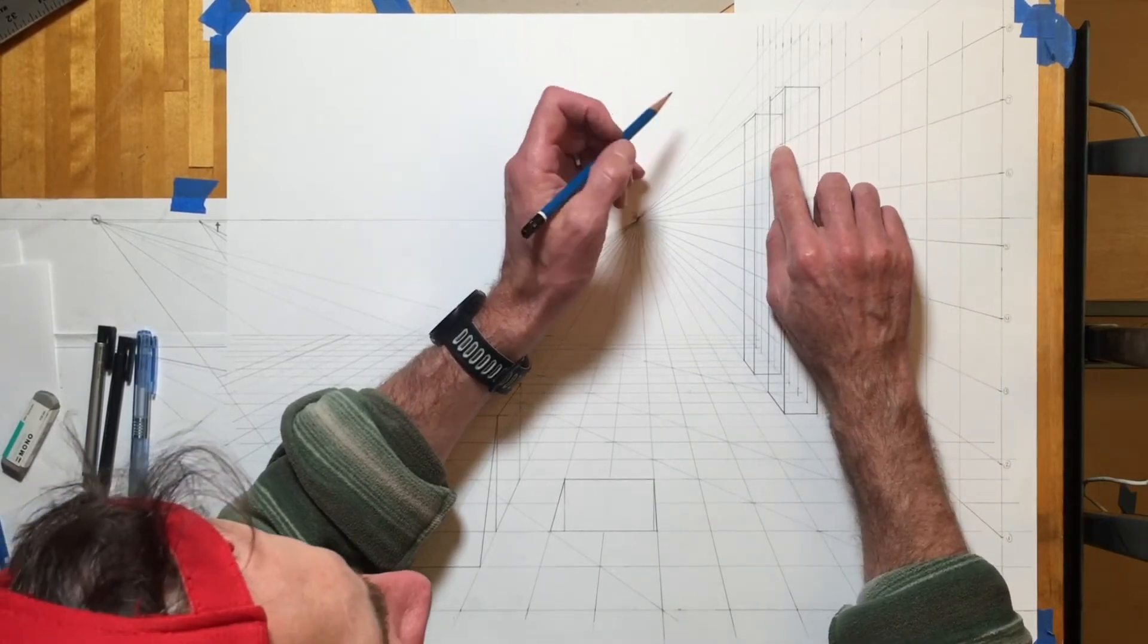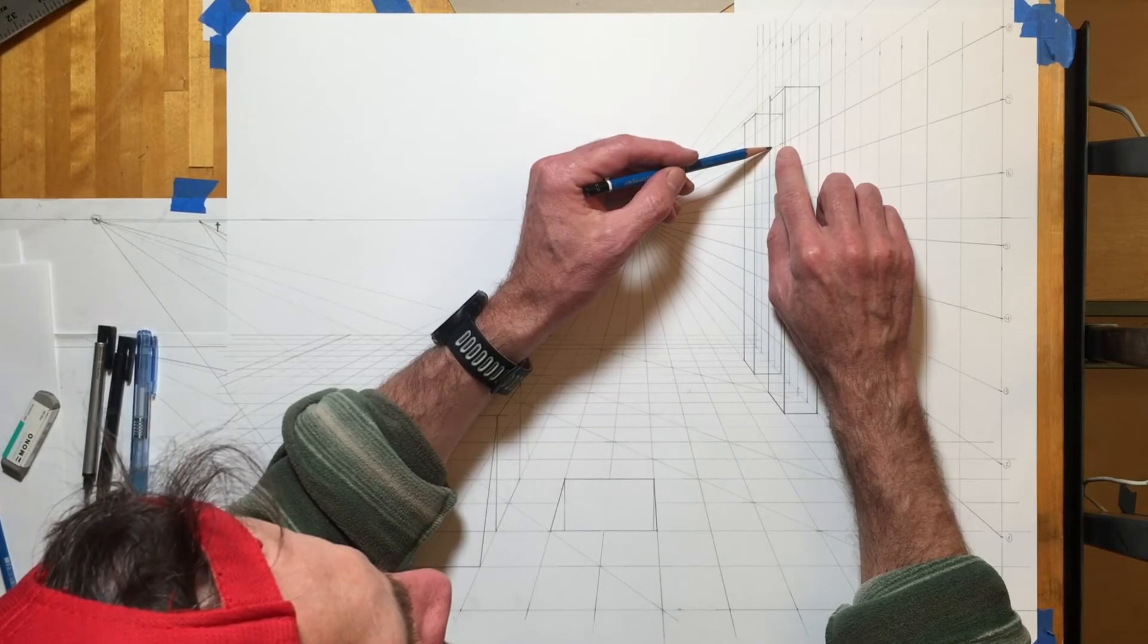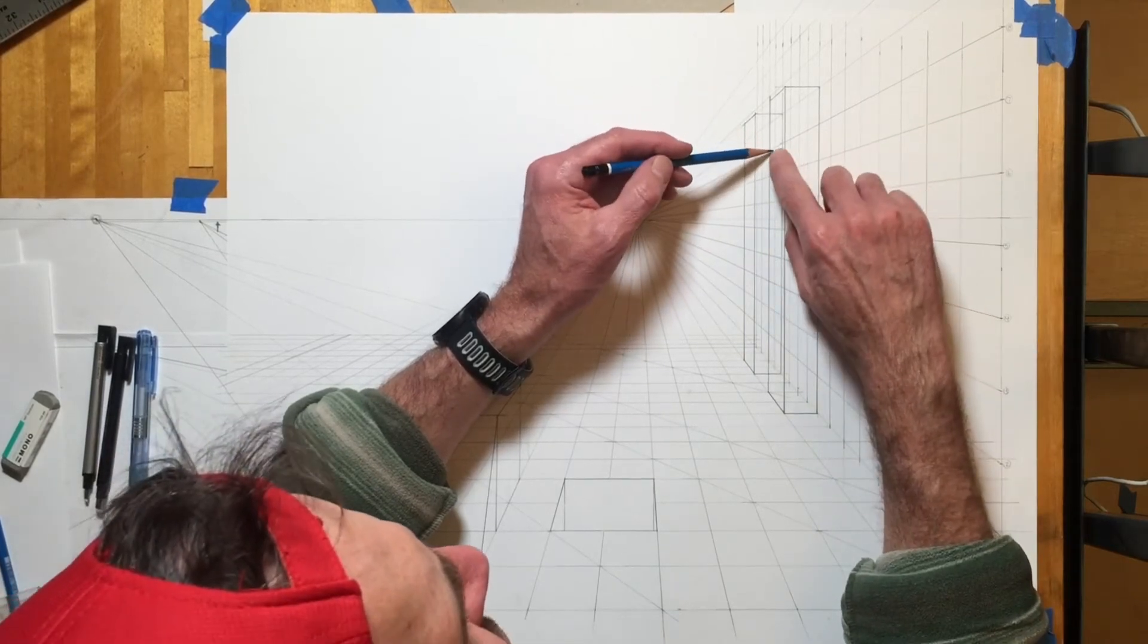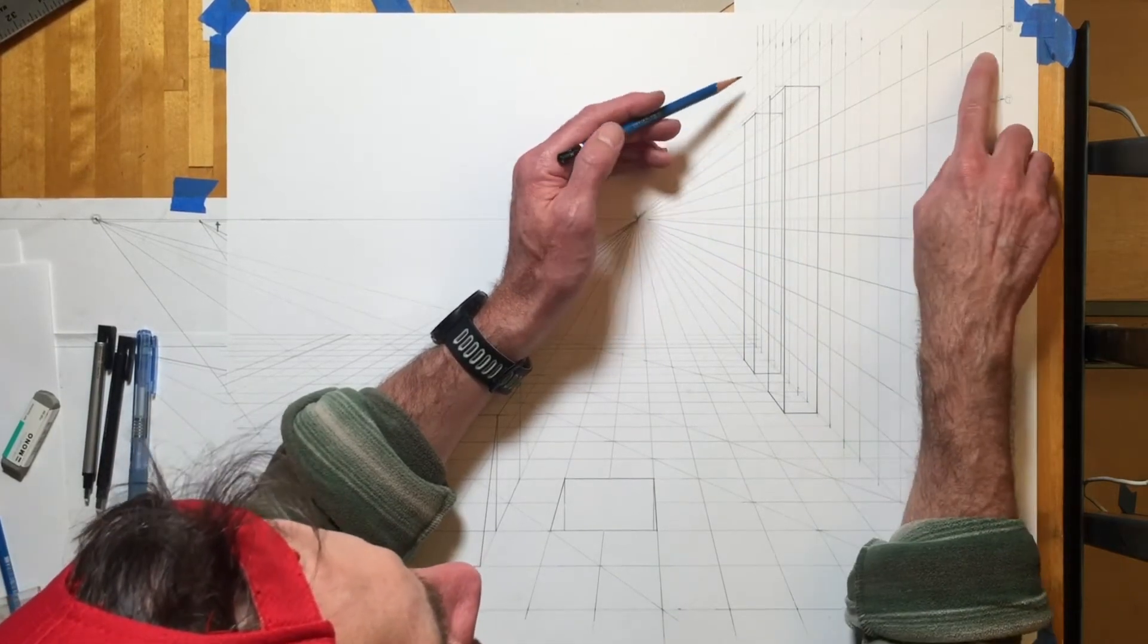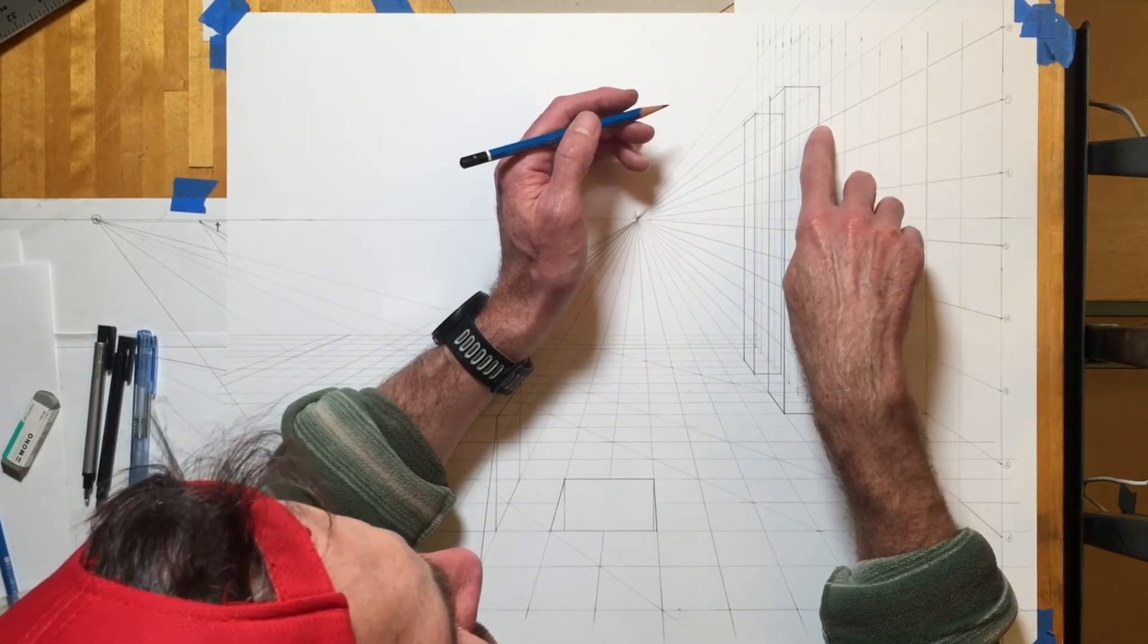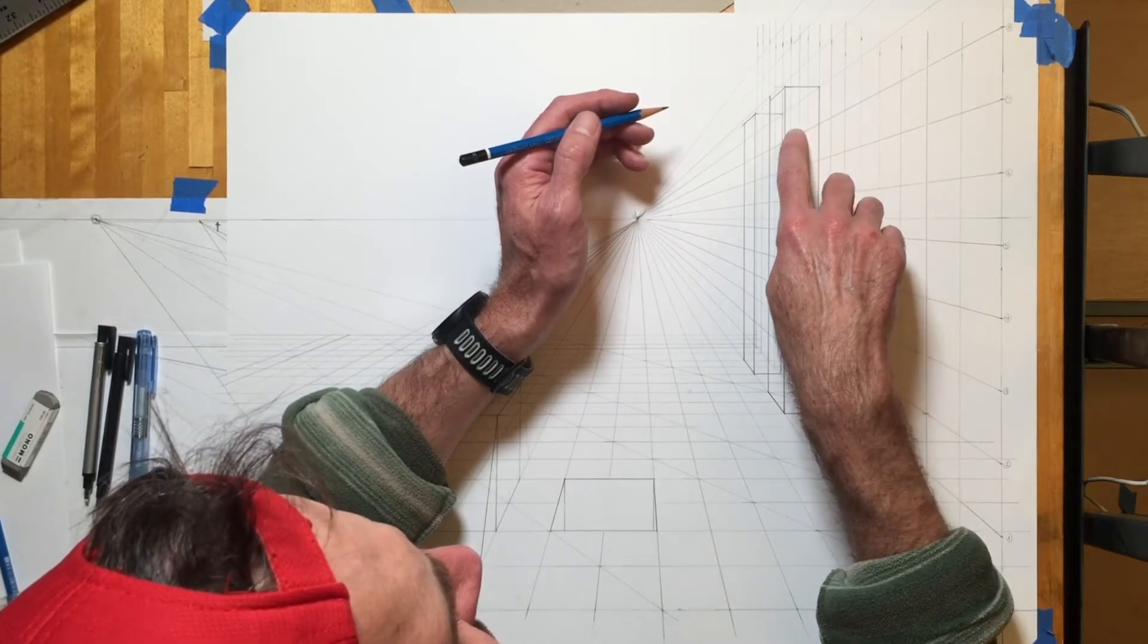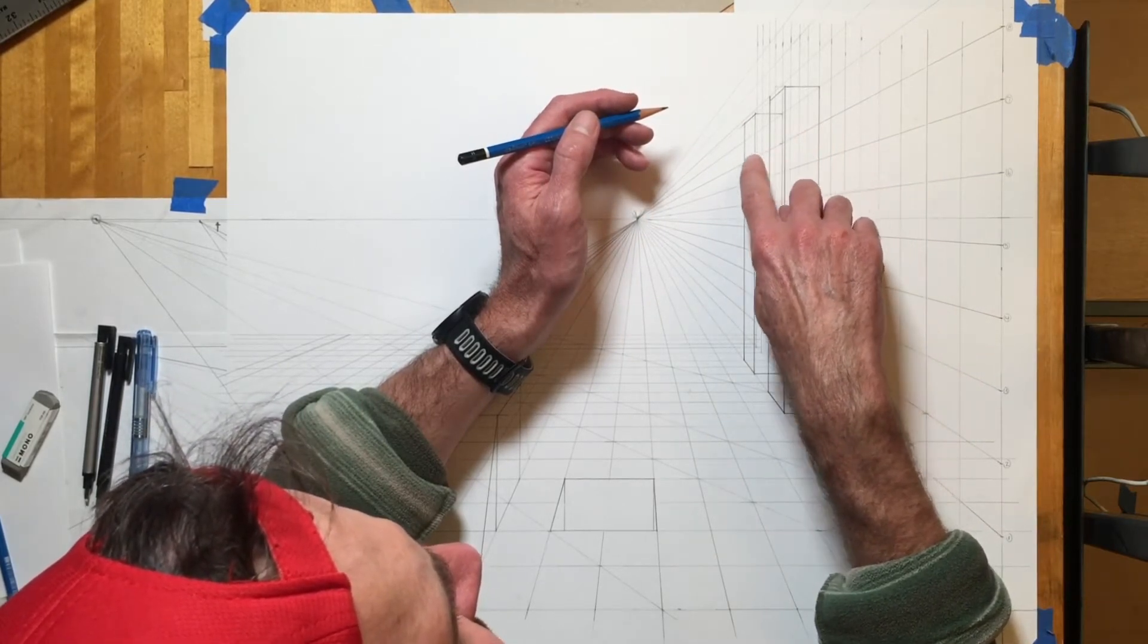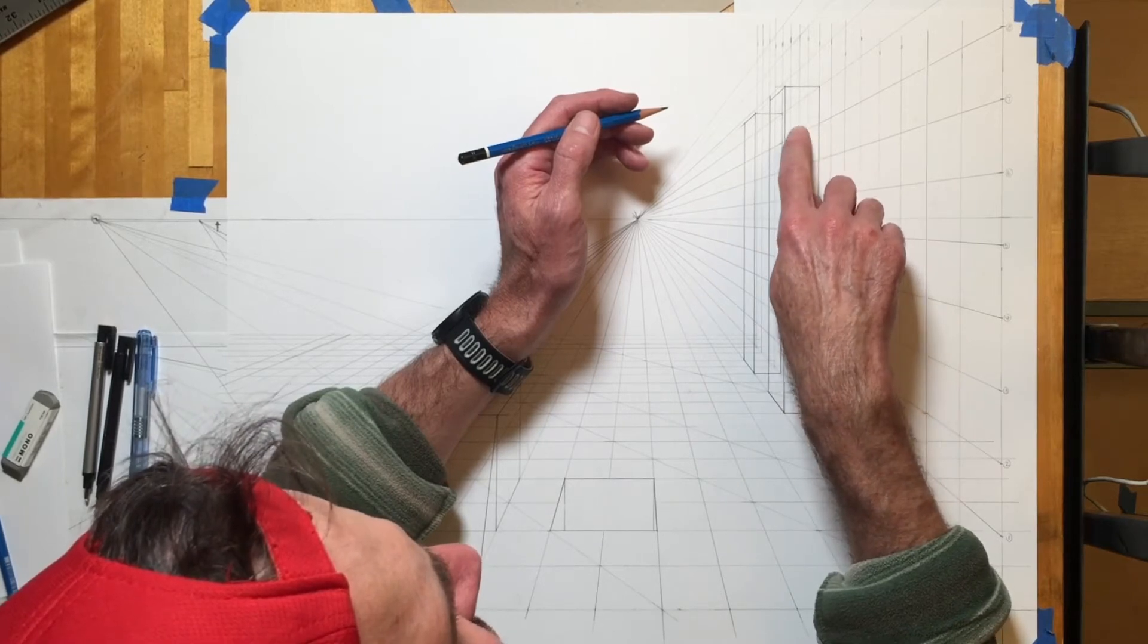Actually, no, that's wrong. If I wanted to do an eight-foot height line I would come down. I would have to draw a horizontal and I would do a diagonal this way.